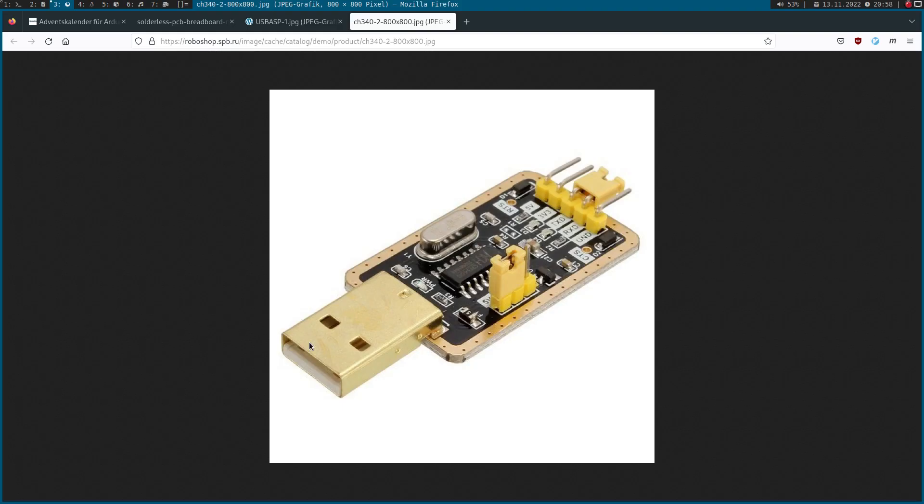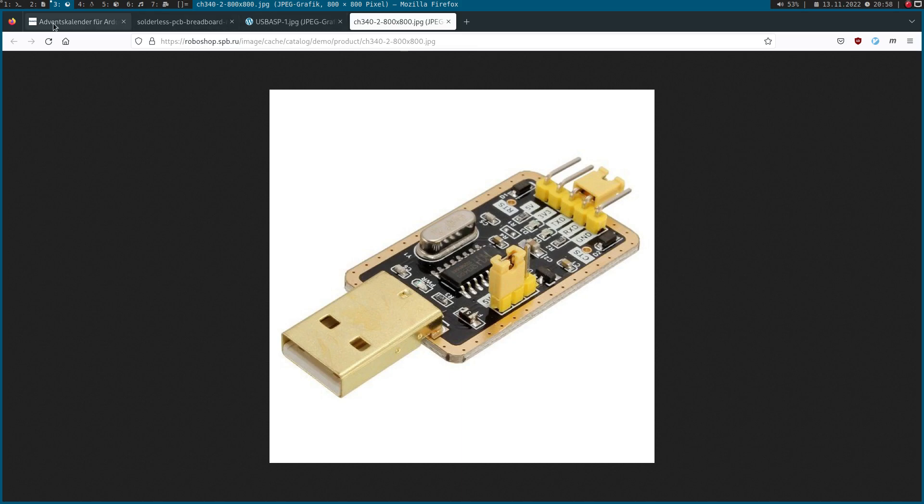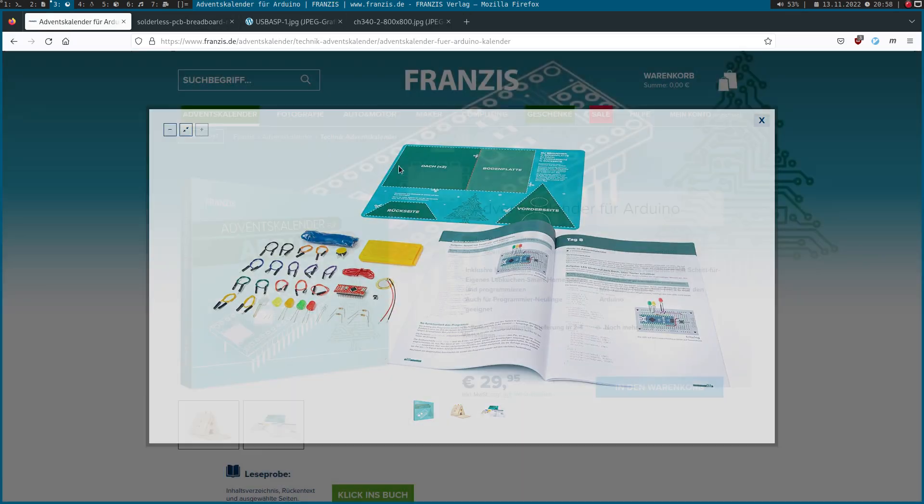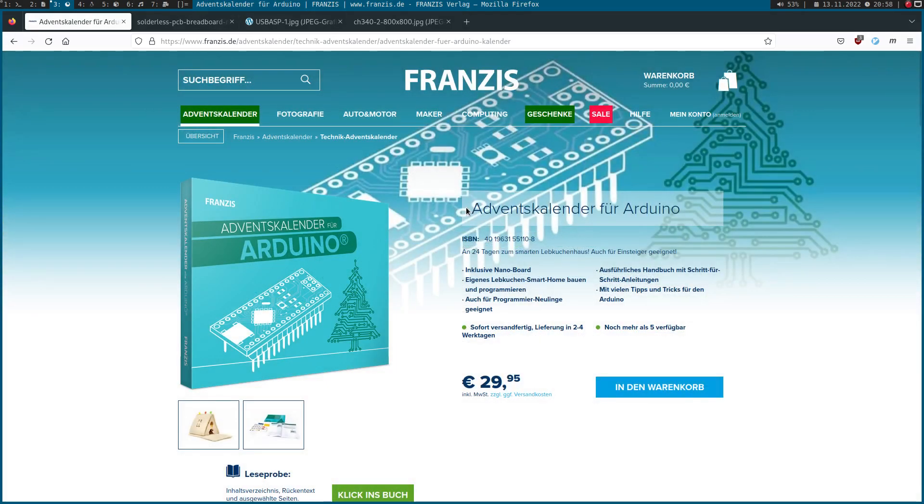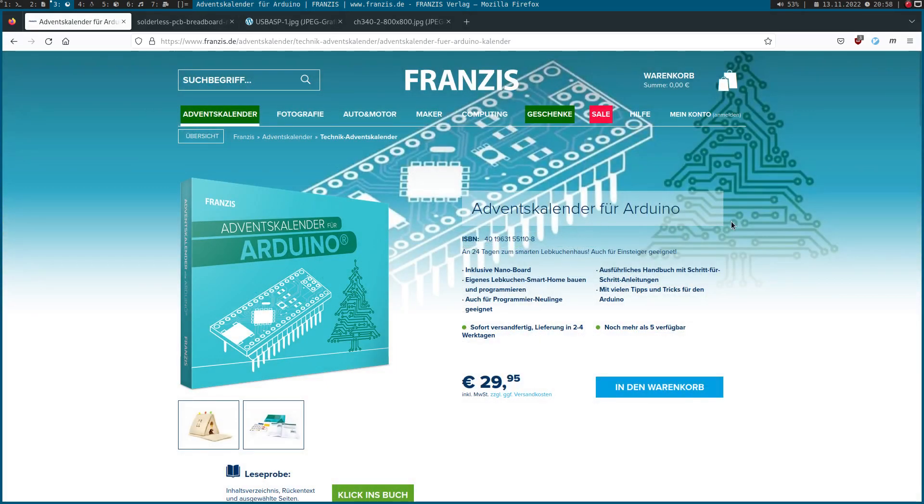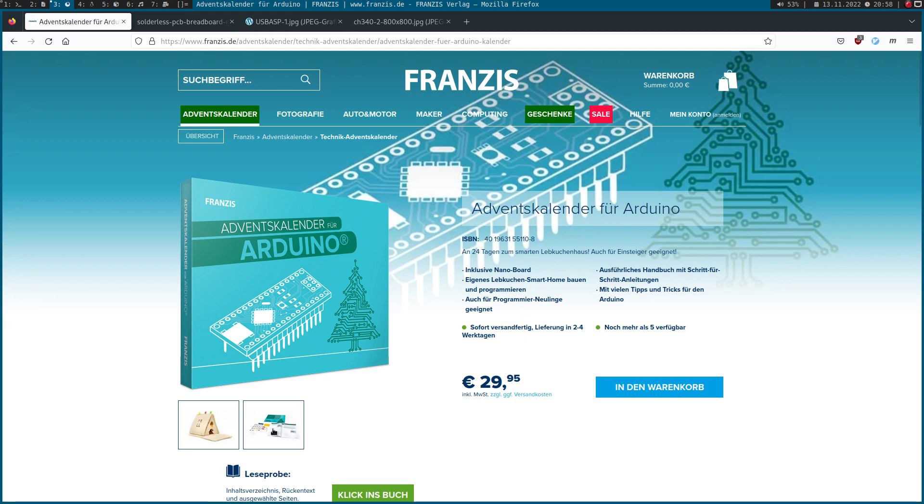While I was online I found this interesting Arduino advent calendar. I think this is a cool idea, so while waiting for Christmas you can learn how to program an Arduino. This is cool.